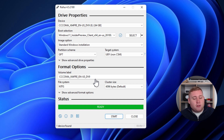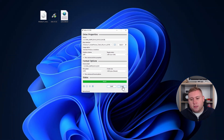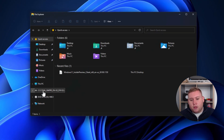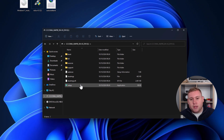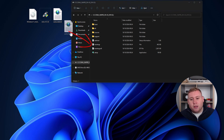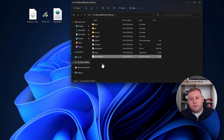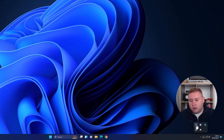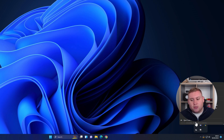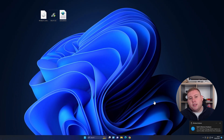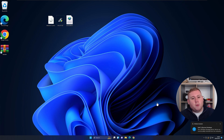Now that the USB has been created in Rufus, close Rufus and go to File Explorer. Navigate into the USB stick that was just created — you'll see all the files there. Take the auto-unattended.xml file and simply drag and drop it into the USB stick. Once done, right-click the USB in the bottom right and select safely eject to make sure it doesn't corrupt. Then unplug the USB stick and plug it into the device you're going to boot from.